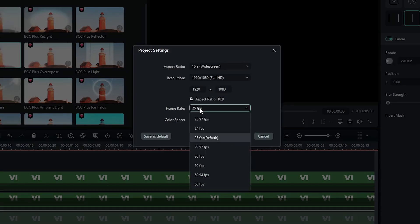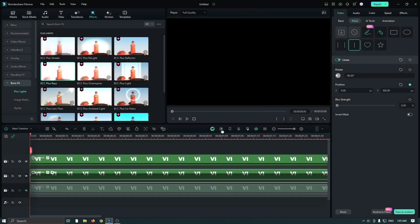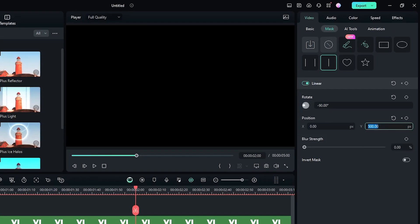Select the frame rate to 60 fps from here, then click OK. Then go two seconds later and set Position Y to minus 500.